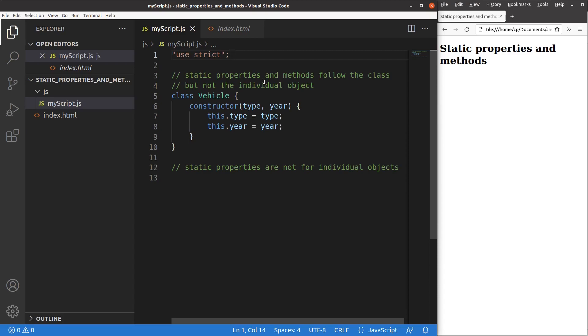Suppose I have already got a class with a certain constructor. So if you want to set up some instances from this class, of course you can do so because you've already got the constructor. But I would like to add up some static variables and static methods.